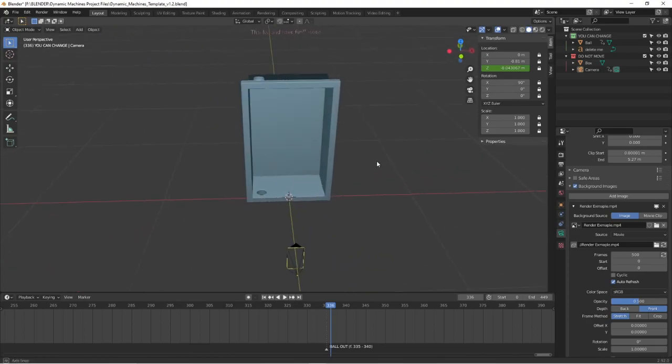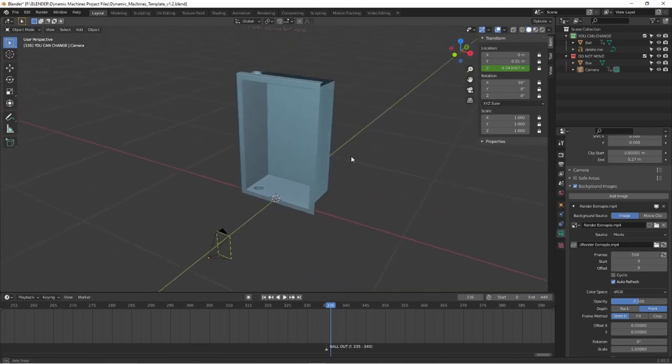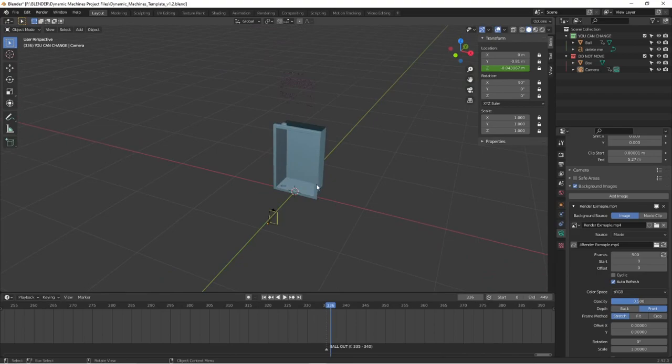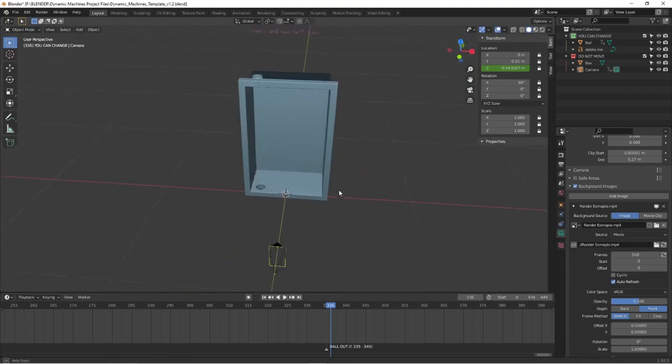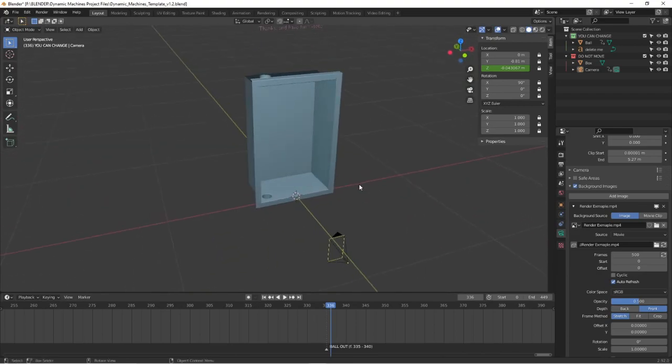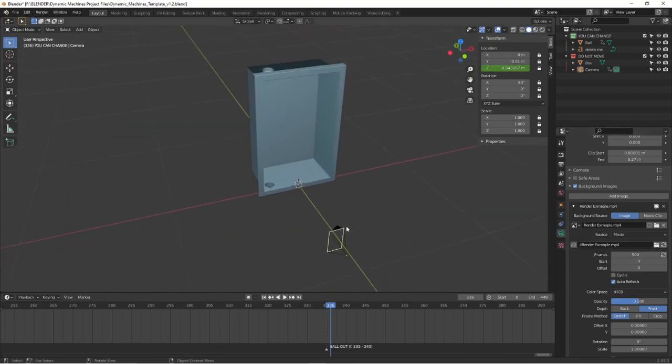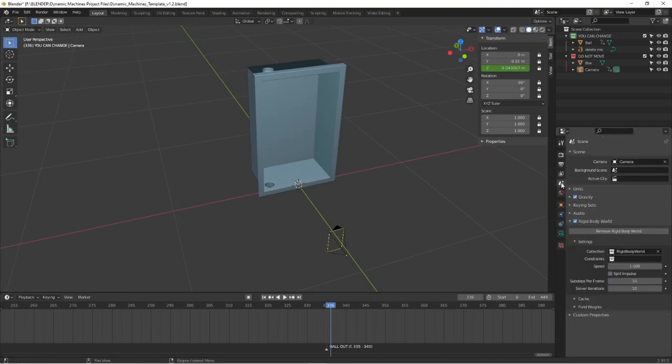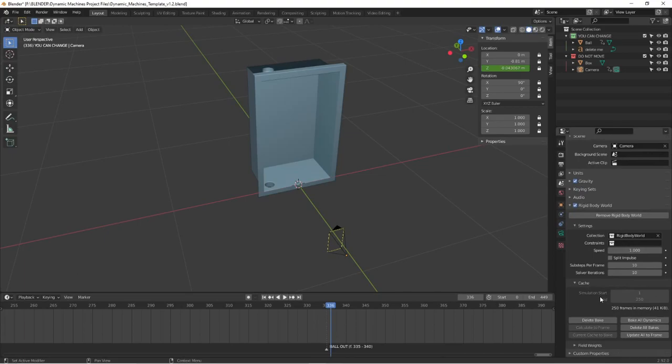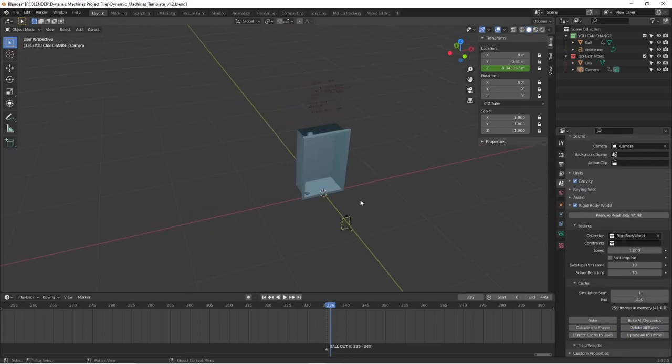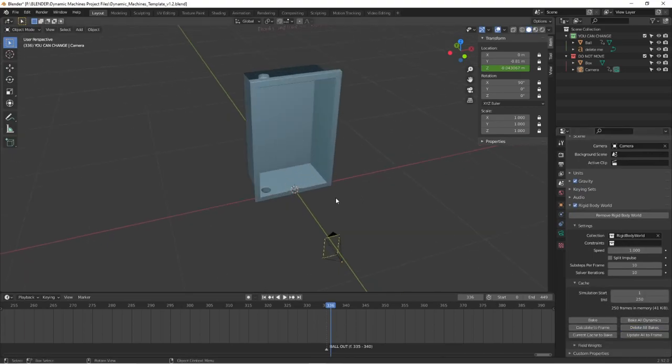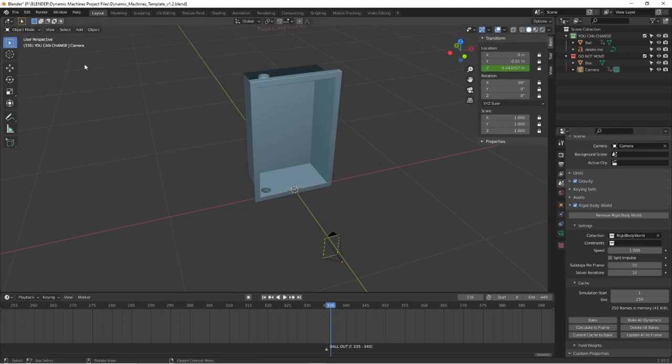There are a few things you need to do before you start working with the file. First of all, you need to go to the scene properties and delete all cache. Because without doing that, the physics just won't work with the mesh that you created.